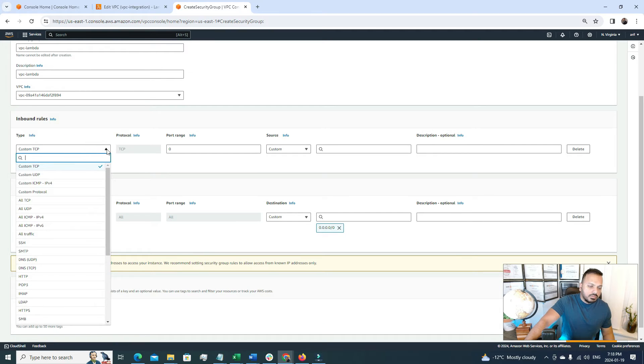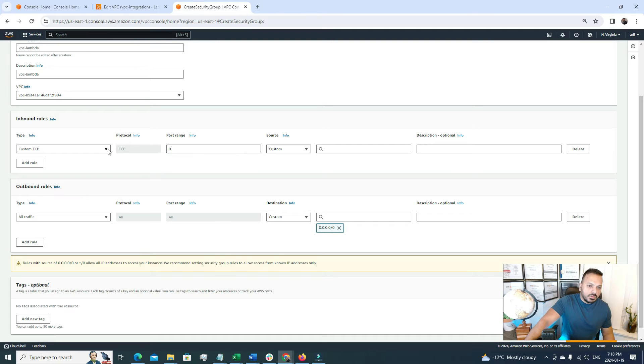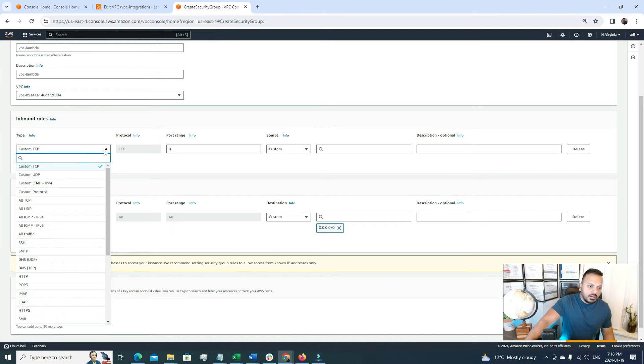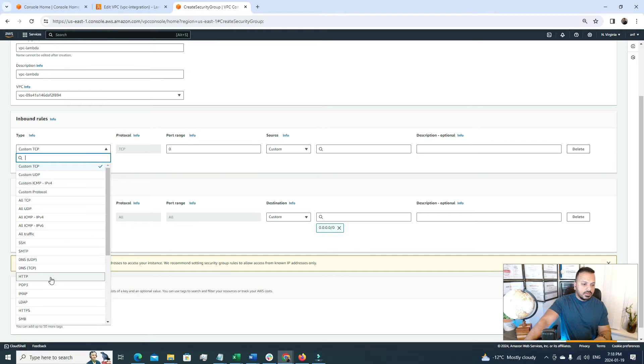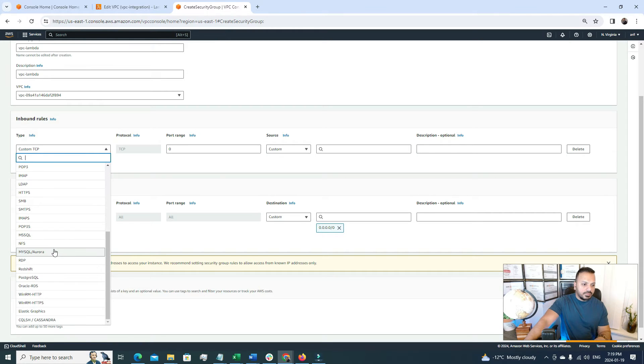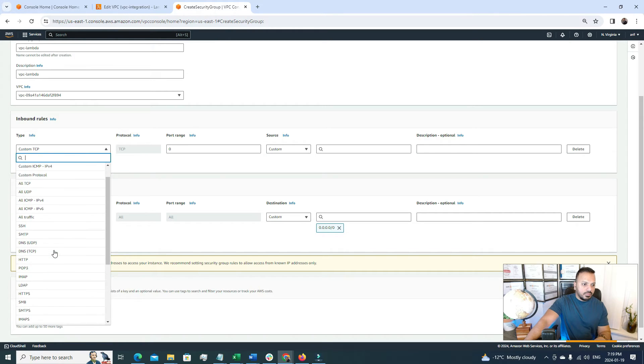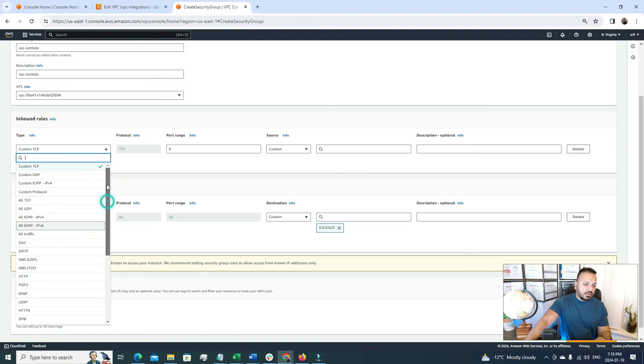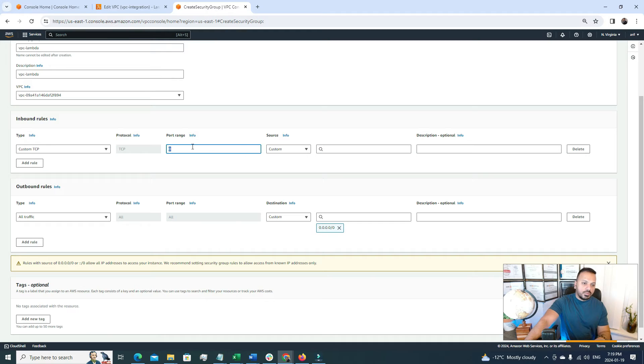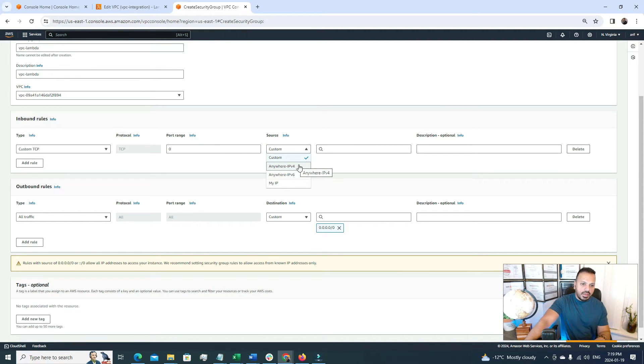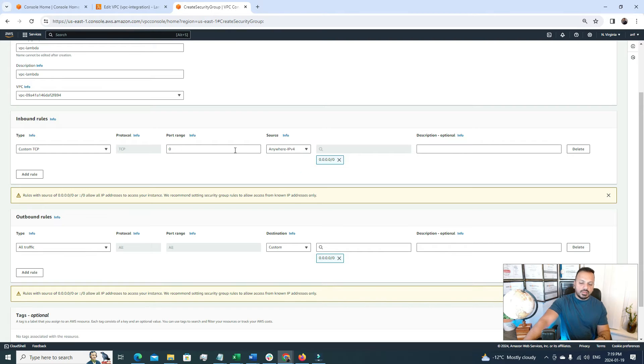So here if we want to secure our communication, then maybe if we want to only allow some HTTP request, right, so we can choose that. Or if some other sort of protocol we want to follow, we can also use that one. So under custom TCP, we can select our source, our port range. So for now, I'll just put anywhere. But it's not the ideal scenario.